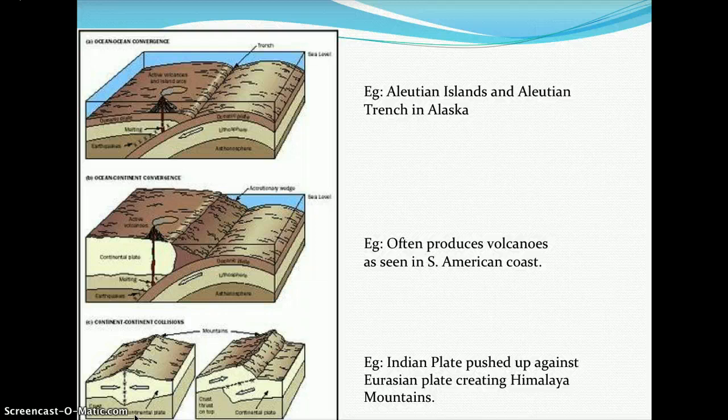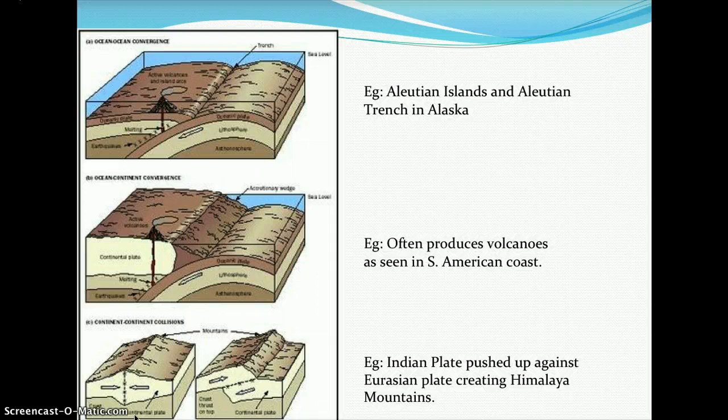Picture B shows oceanic-continental convergence, where the oceanic crust slides beneath the continental crust, often producing volcanoes, as seen along the South American coast. The third type is the continental-continental collision, where one piece of continental crust slides beneath another — such as the Indian Plate pushing against the Eurasian Plate, creating the Himalayan mountains.